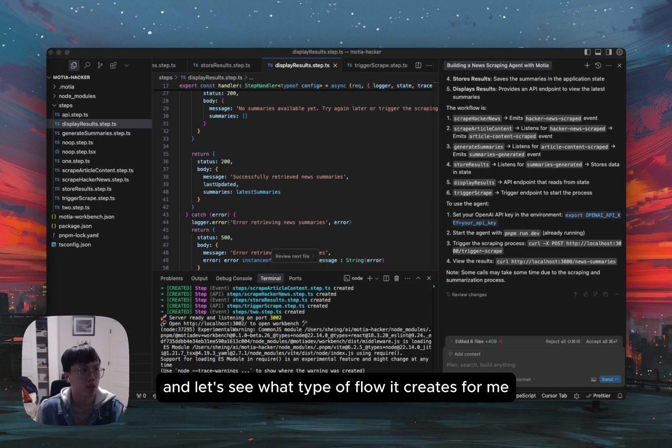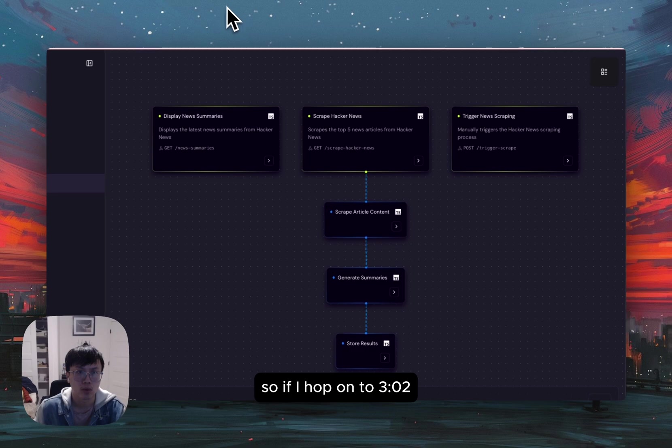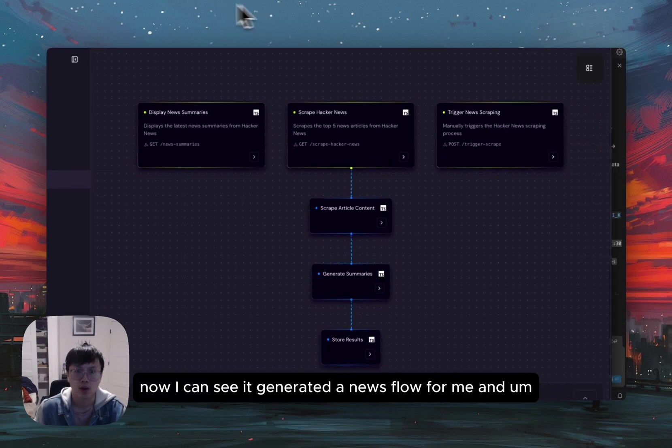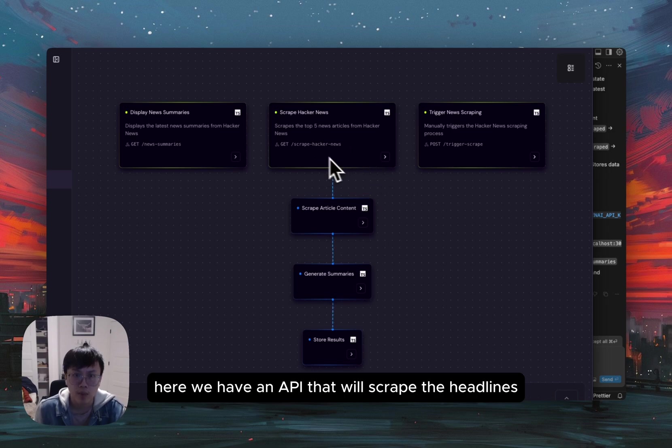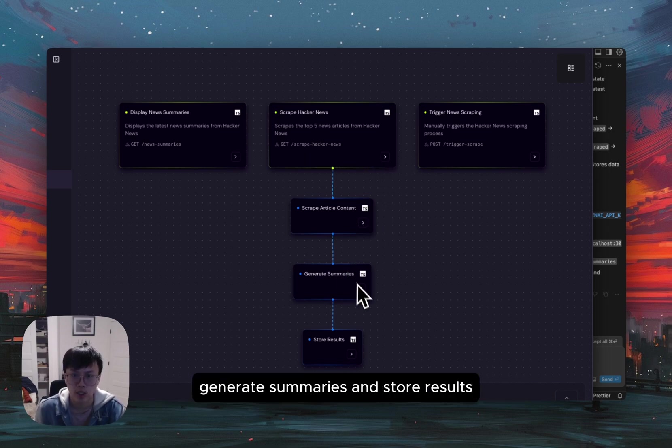Let's see what type of flow it creates for me. So if I hop onto 302, now I can see it generated a news flow for me. And here we have an API that will scrape the hacker news, scrape article content, generate summaries, and store results.